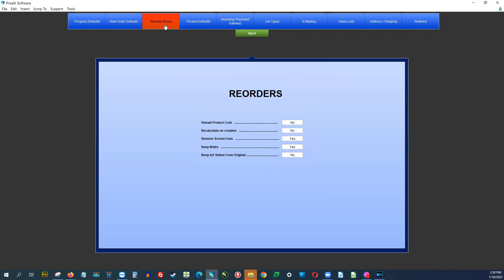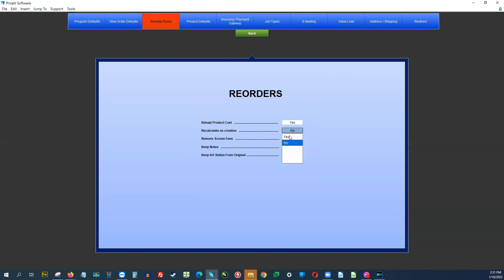The next thing is reordering rules. When you go to do a reorder, do you want to reload product costs? I would say yes every time, because what if their original order was four years ago? We all know price increases have happened — you don't want to be giving prices from 2018. We also want to recalculate on creation. For screen fees on a reorder, I'd say no, keep them. Keep notes — yes. Keep art status from original is up to you.